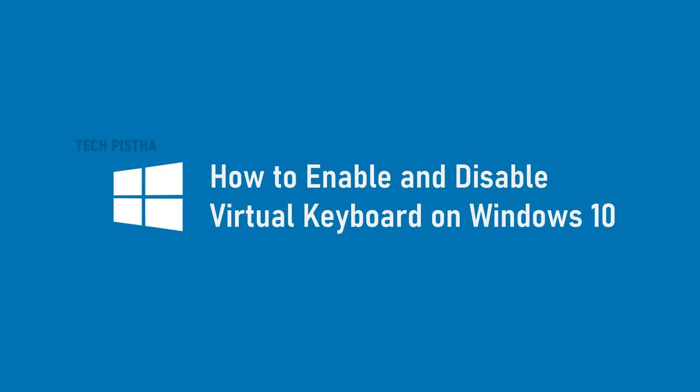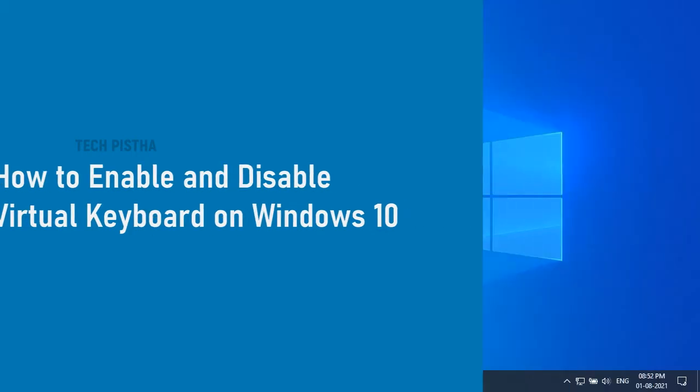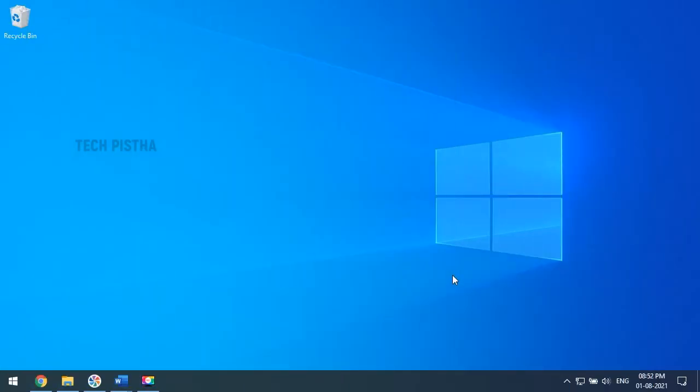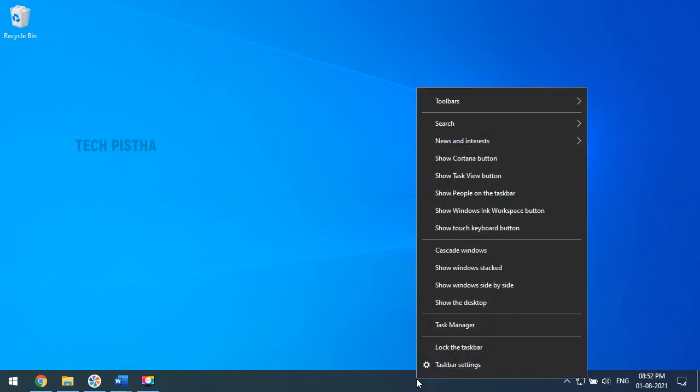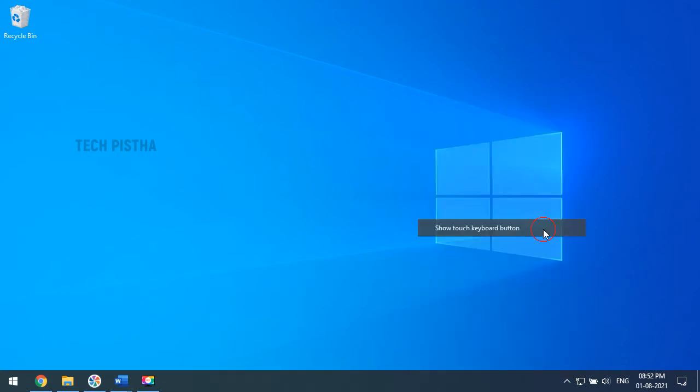In the Windows 10 computer, you have to go to taskbar and right-click here. You have to click on the show touch keyboard button. Now you can see the keyboard icon will be enabled.